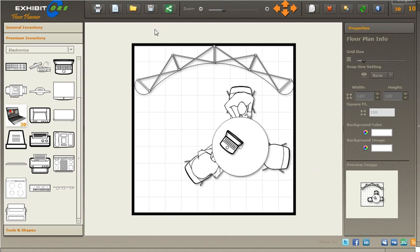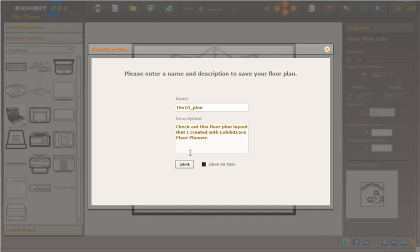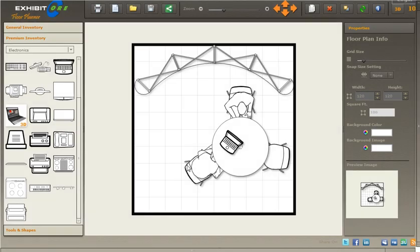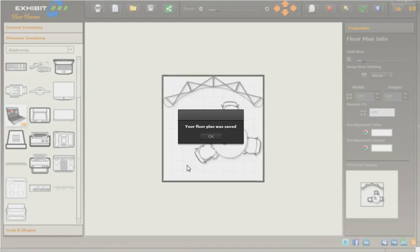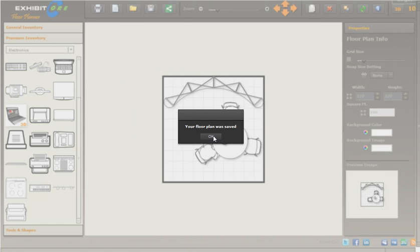Once we have all that, let's just save. We're going to get the confirmation — everything's saved.